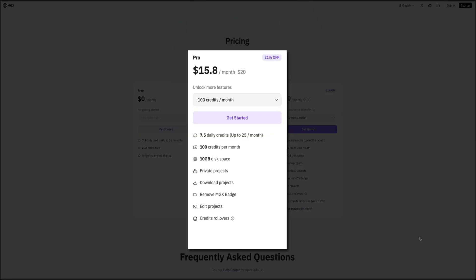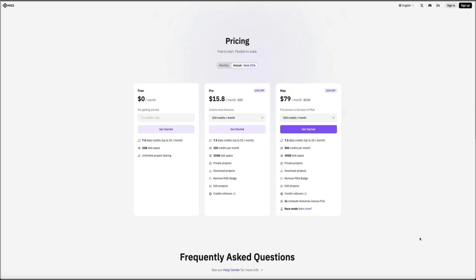The pro plan includes 100 credits per month, 10 gigabytes of disk space, private projects, and the ability to download your projects, remove the MGX badge, and even roll over unused credits. This is a great option if you're using MGX regularly for creative or client work.